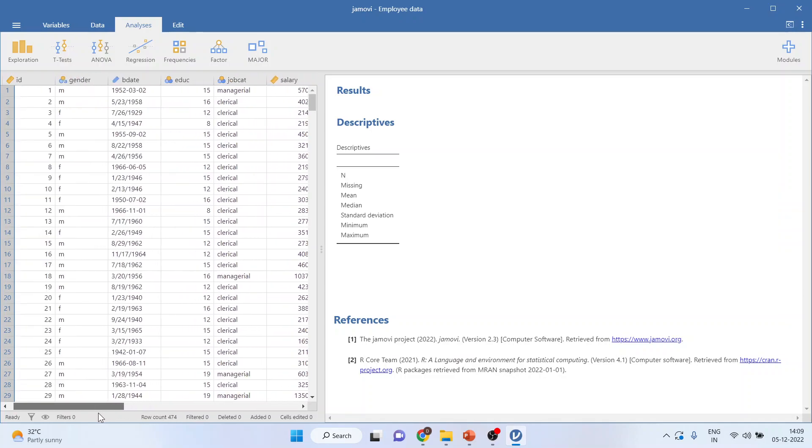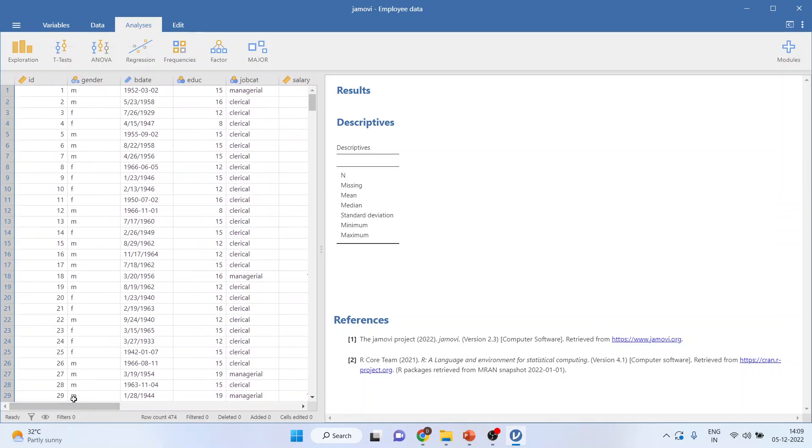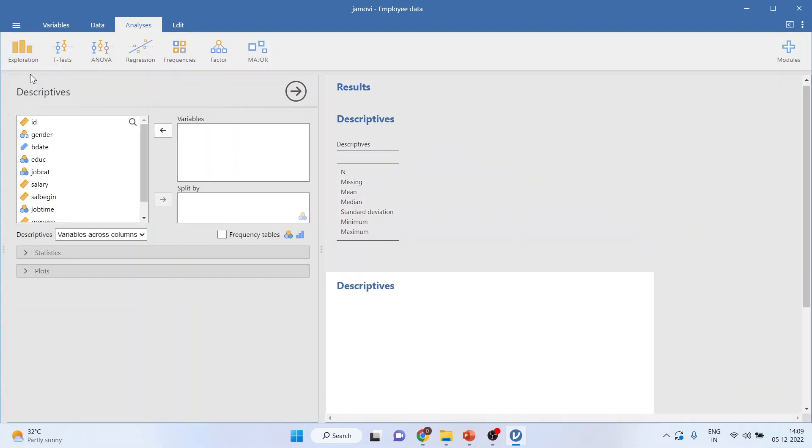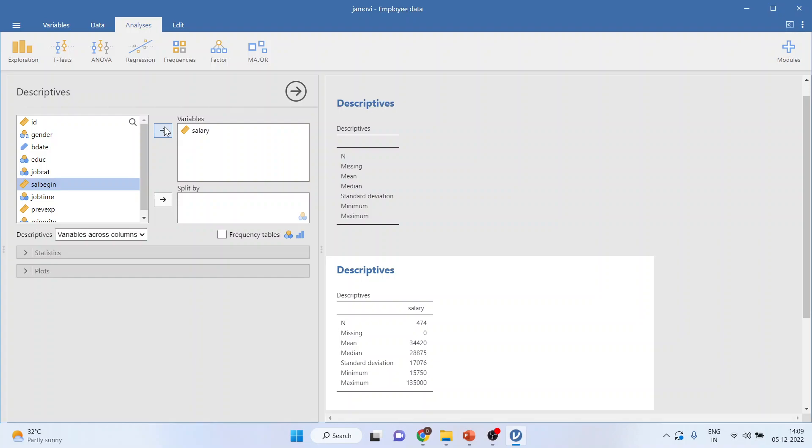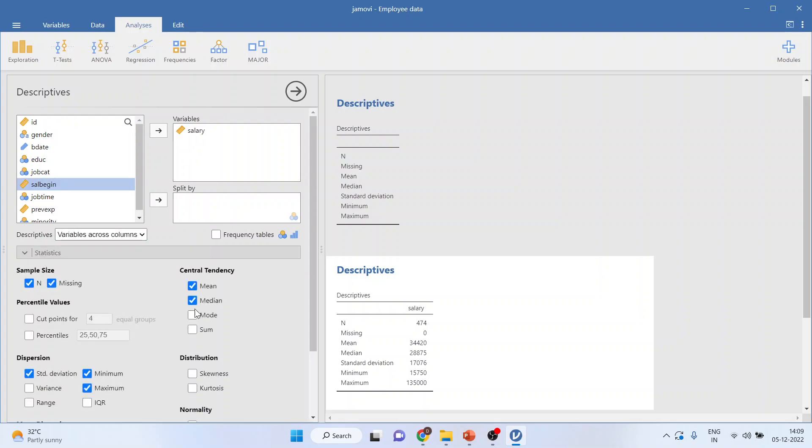Now, descriptives. For descriptives, we will click on exploration, descriptives. We know that salary is a continuous variable, and therefore, we can plot its mean, median, and mode. So, you can transfer this salary into the variables. Now, any statistics which I require to be generated for the continuous variable, I will click on statistics.